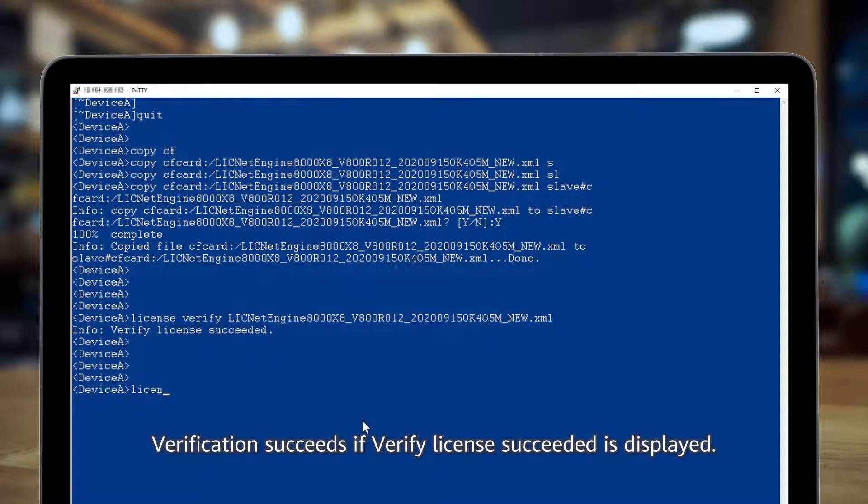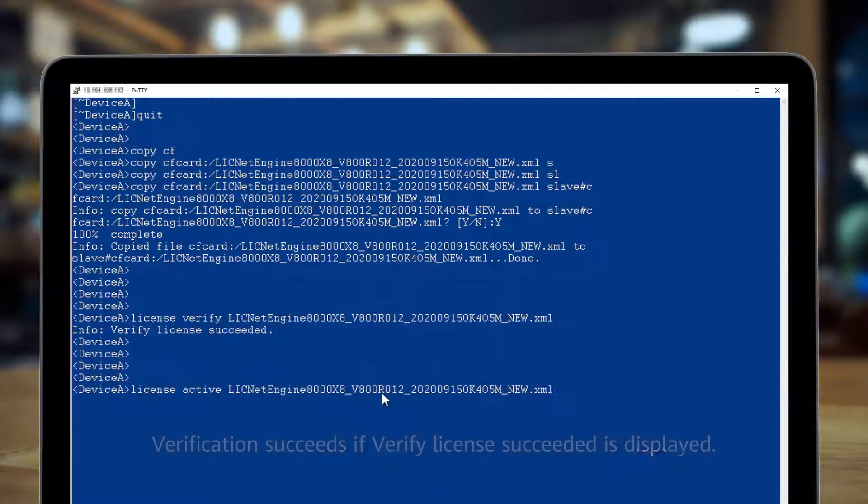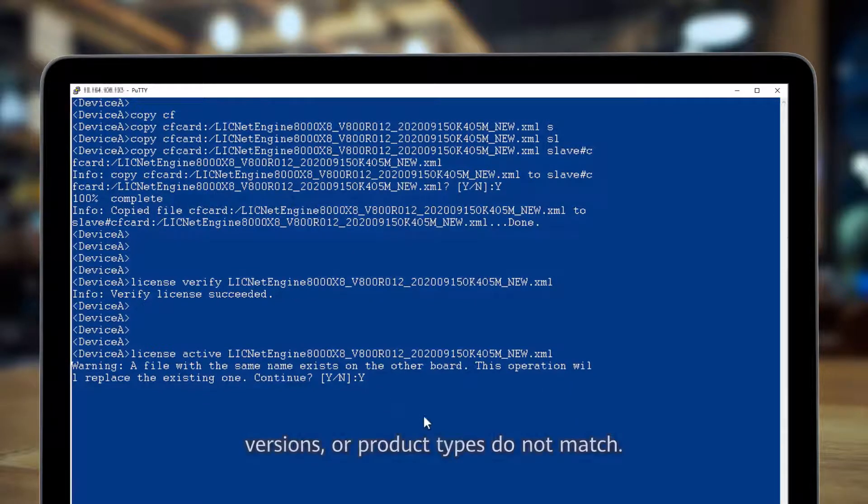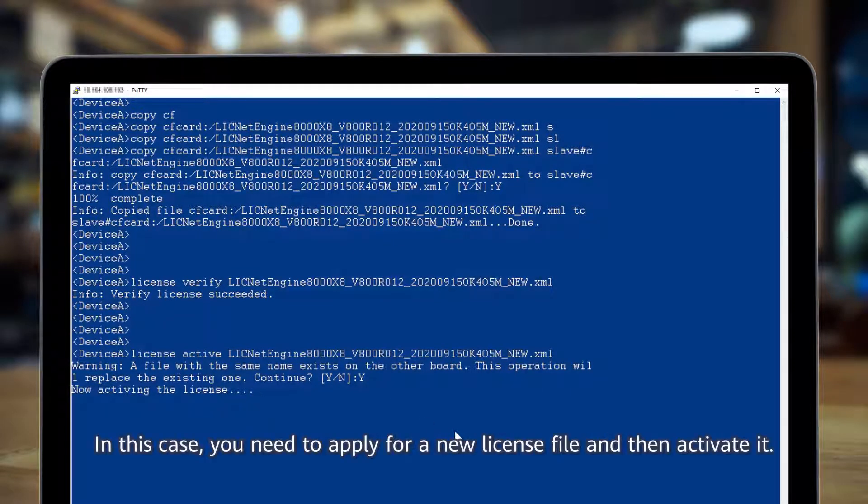Verification succeeds if 'verify license exceeded' is displayed. It may fail if the license file is invalid or if ESNs, versions, or product types do not match. In this case, you need to apply for a new license file and then activate it.